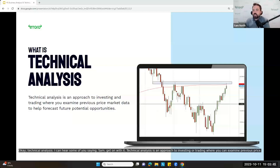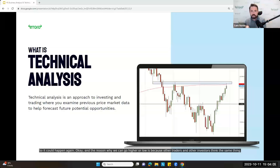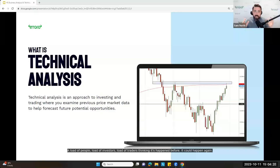Technical analysis is an approach to investing or trading where you examine previous price and market data to help forecast future potential opportunities. When I use technical analysis, I know that other traders and investors are thinking: it's happened before, so it could happen again. The reason why we can go higher or lower is because other traders and investors think the same thing. So the first thing to note is — it's just a load of people thinking it's happened before, it could happen again.